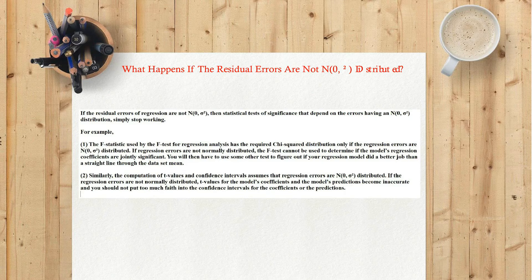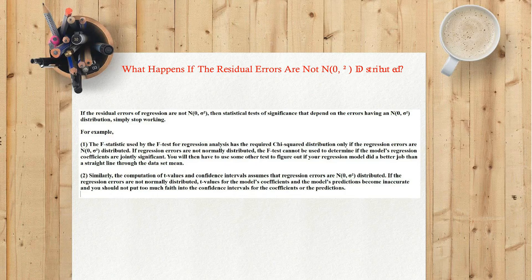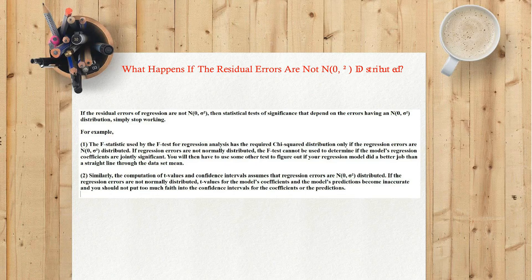One: the F statistic used by the F test for regression analysis has the required chi-squared distribution only if the regression errors are N(0, σ²) distributed. If regression errors are not normally distributed, the F test cannot be used to determine if the model's regression coefficients are jointly significant. You will then have to use some other test to figure out if your regression model did a better job than a straight line through the data set mean.